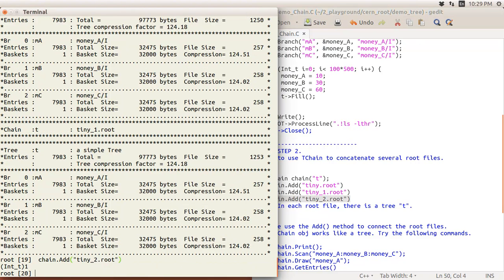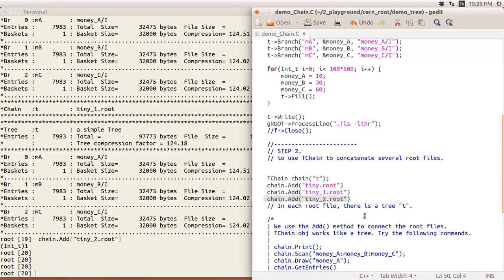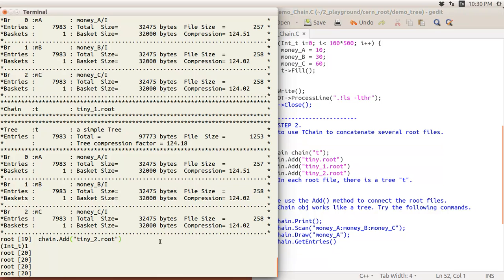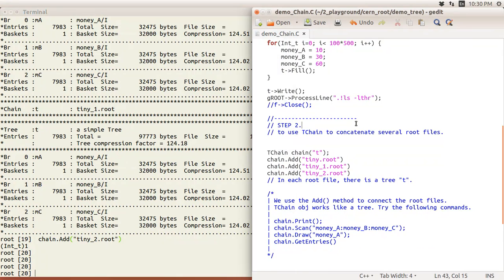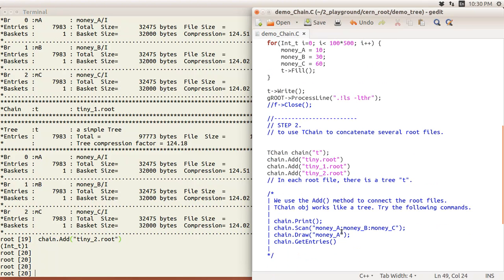As I said, the TChain object is fairly similar to the TTree object. You can have Print, Scan, Draw, or GetEntries - whatever, all the similar things. Again, you can see the branches MA, MB, MC we just set up there. It's all the same.